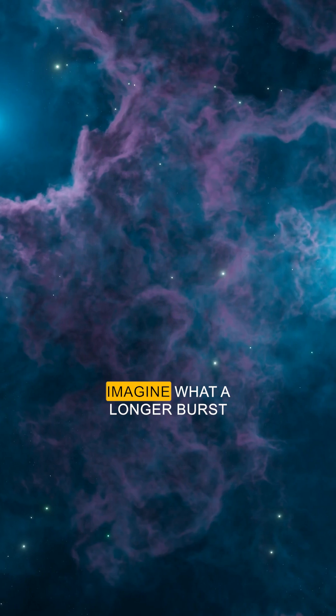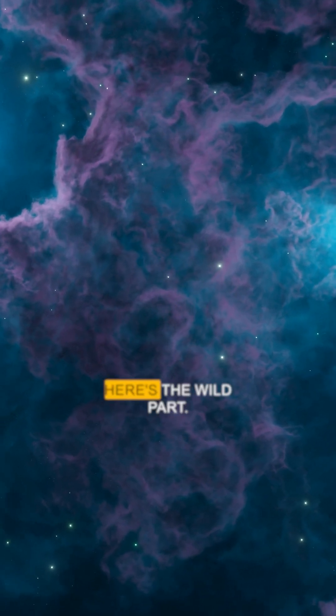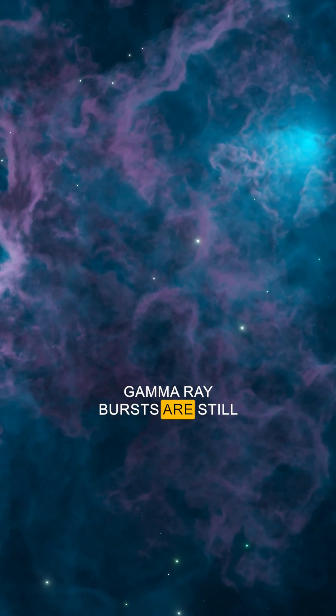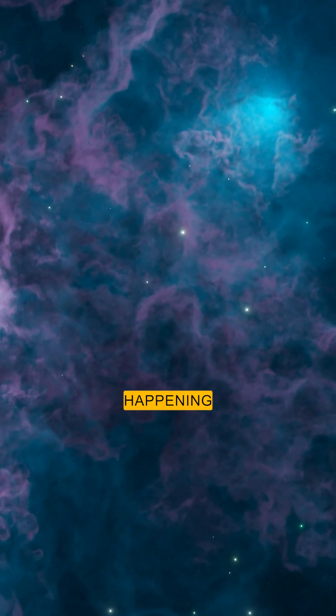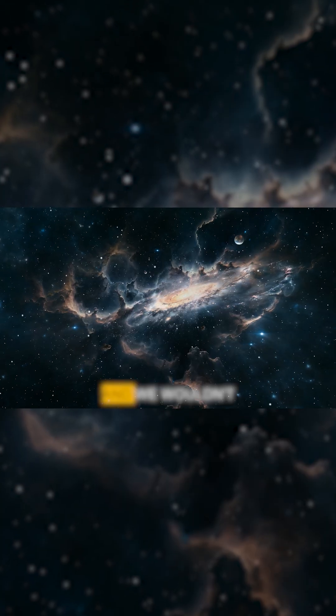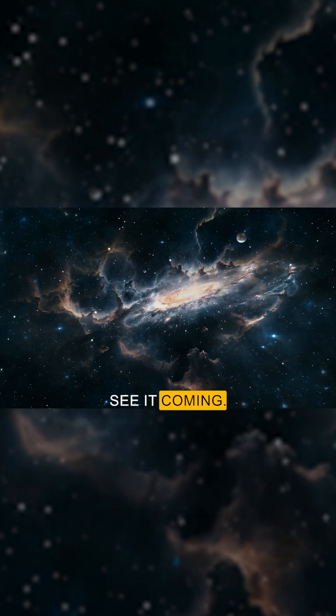Imagine what a longer burst could do. Here's the wild part: gamma ray bursts are still happening anywhere, anytime, and we wouldn't see it coming.